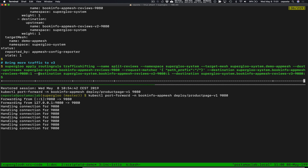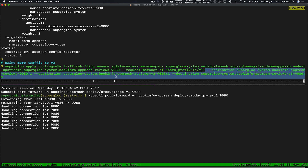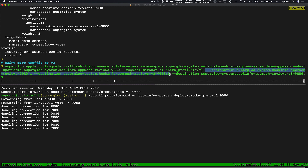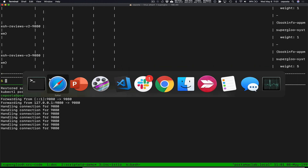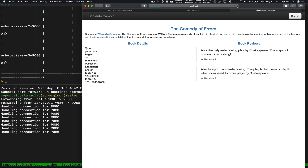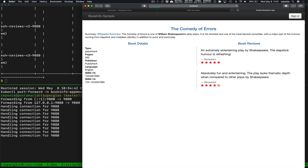In this example what we're doing is splitting the traffic between three different destination backends each with a weight. Version 1 and version 2 get equal weight, but version 3 gets a weight of five. So we should see version 3 — the one with the red stars — show up more frequently than the other versions for reviews. We're using AWS App Mesh traffic shifting capabilities but driving it through the Superglue API.